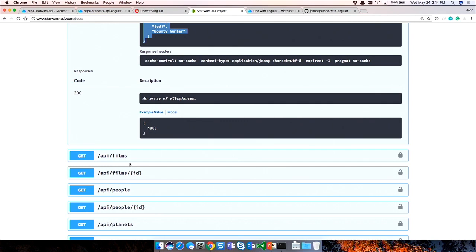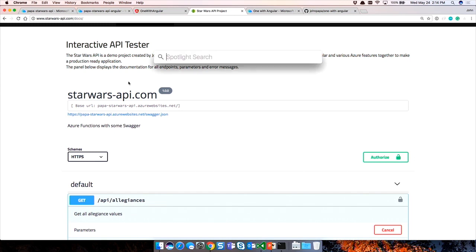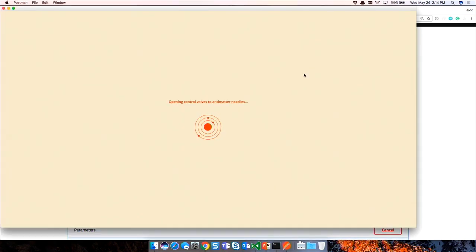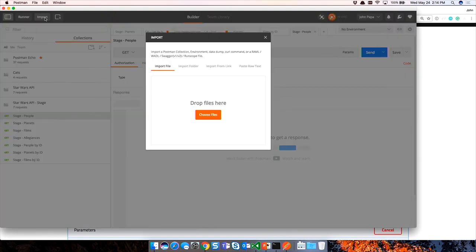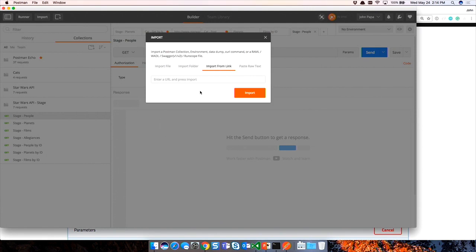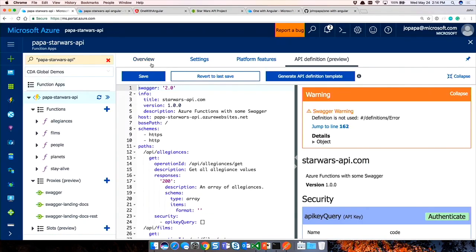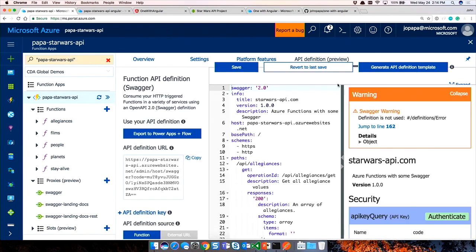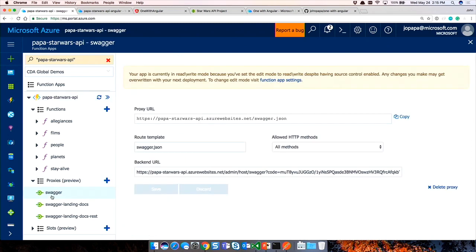Anybody here using Postman? Pretty much everybody. One of the things you can do with the Swagger file is import it into Postman. In Postman, go to Import > Import from Link and paste the API definition URL from the portal. But that long URL isn't human readable - we don't want to type it out. So there's an easier way to make your own URL using a feature called proxies.